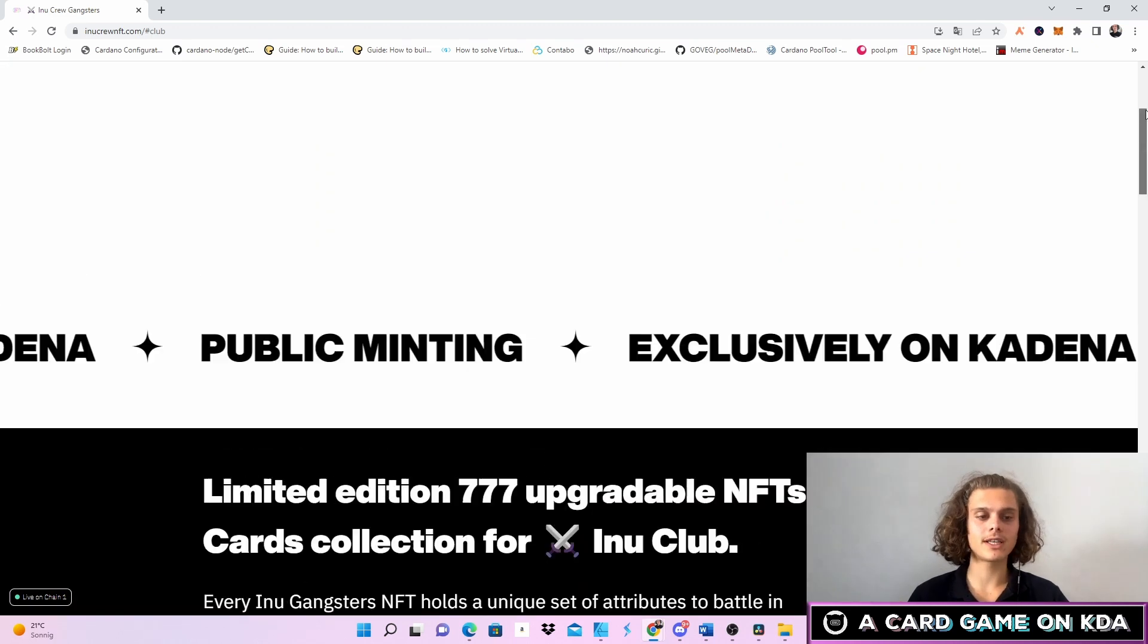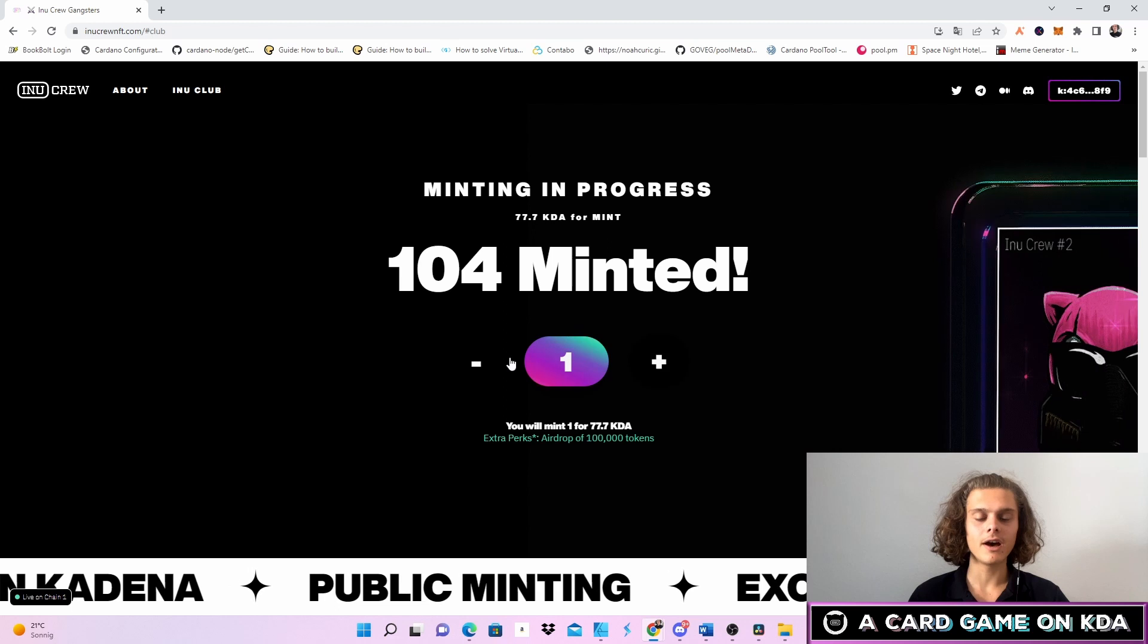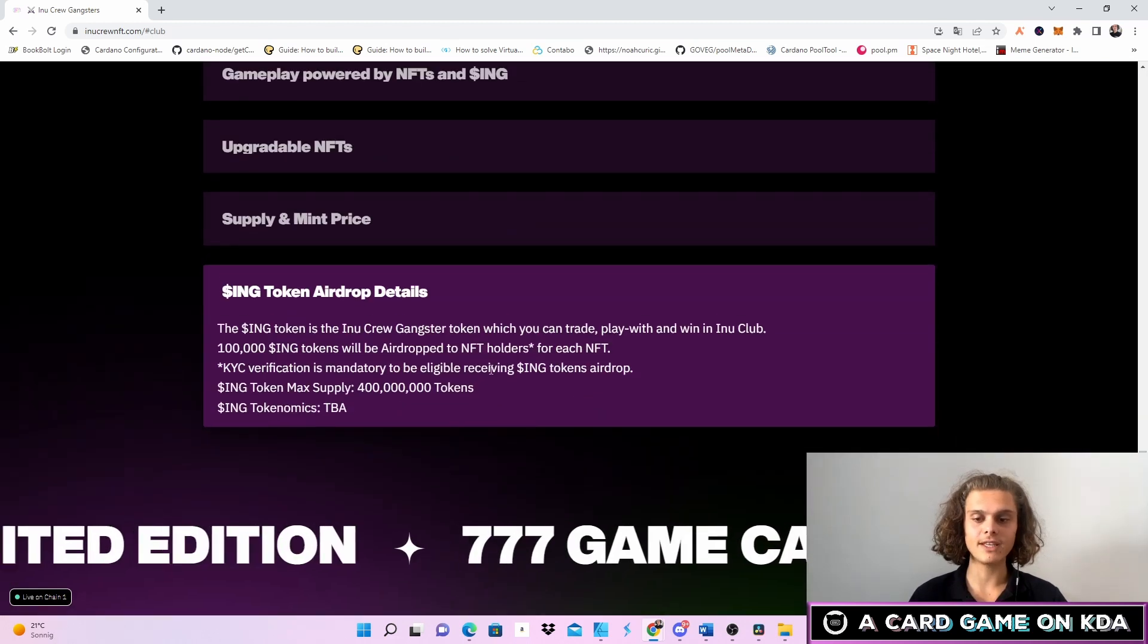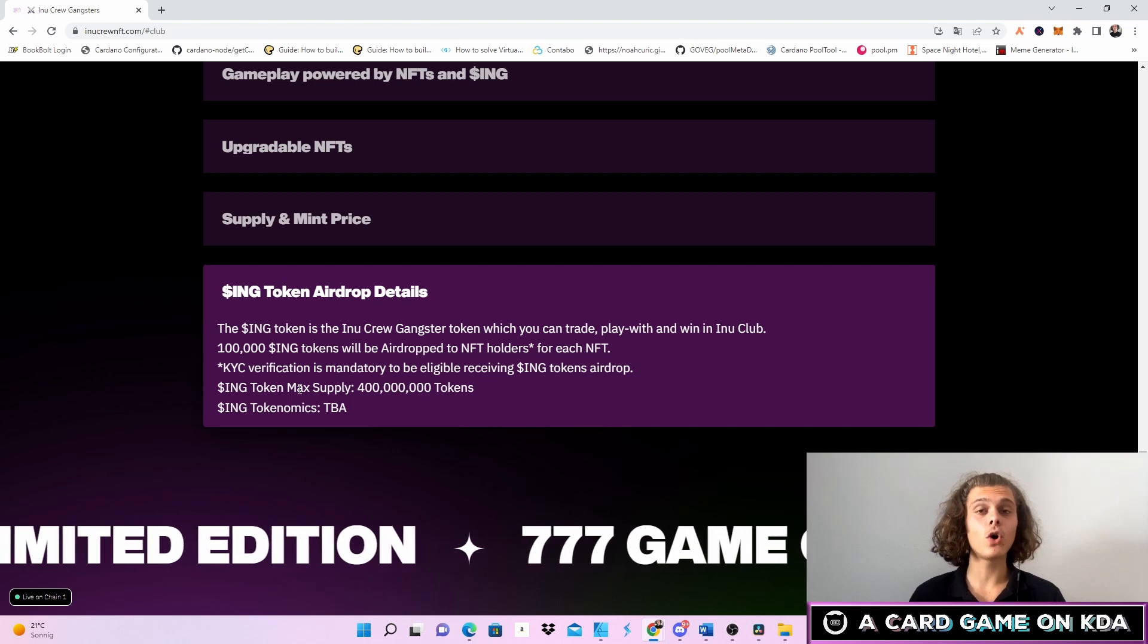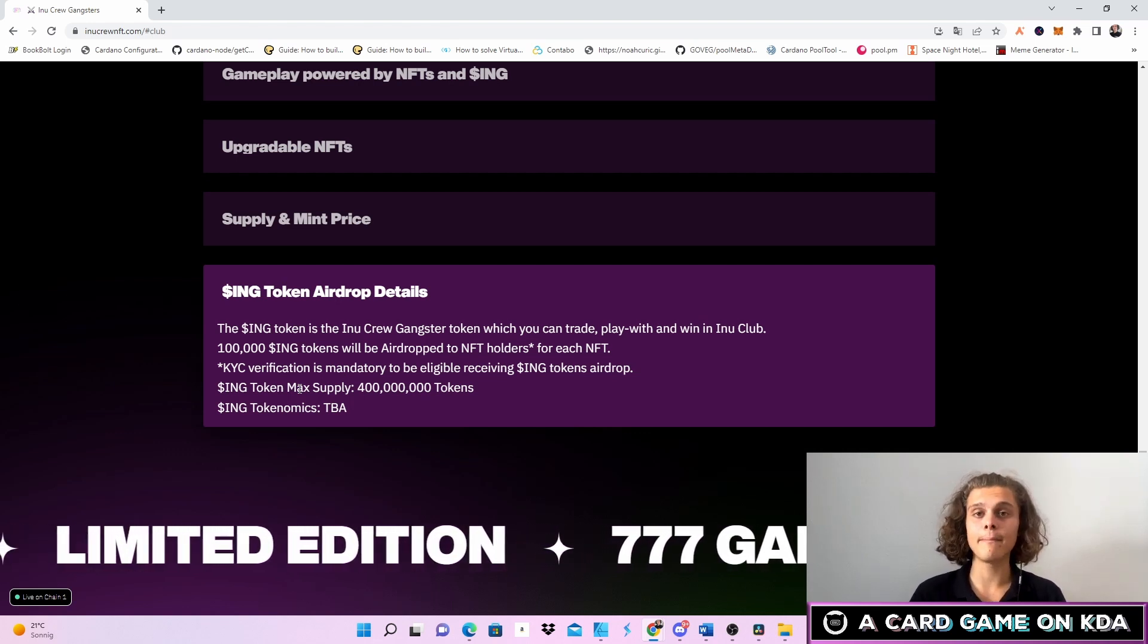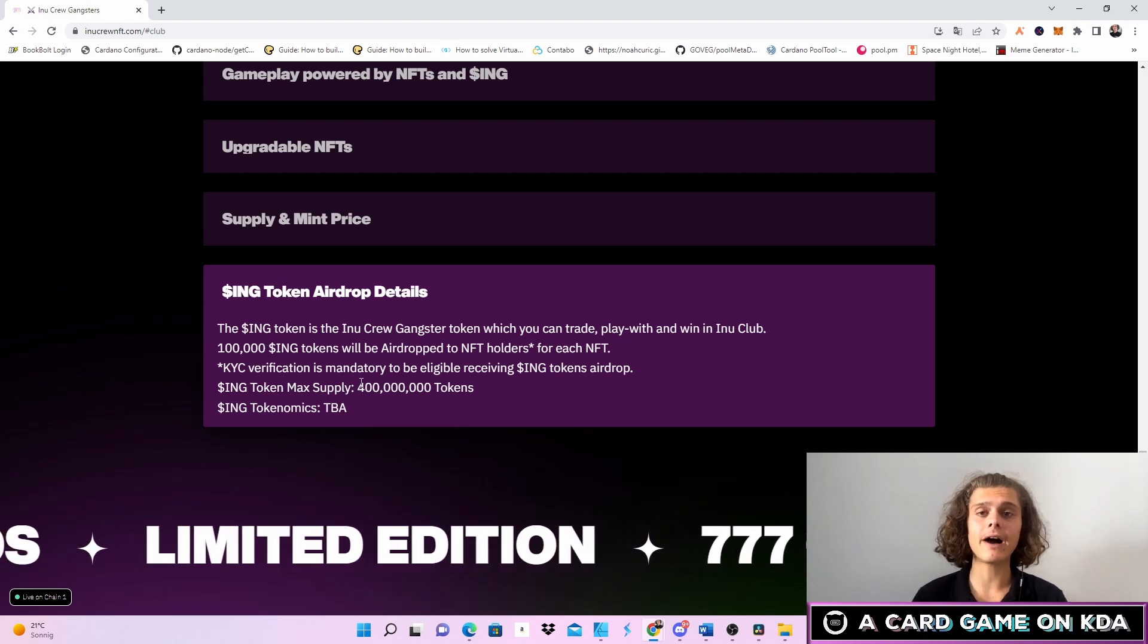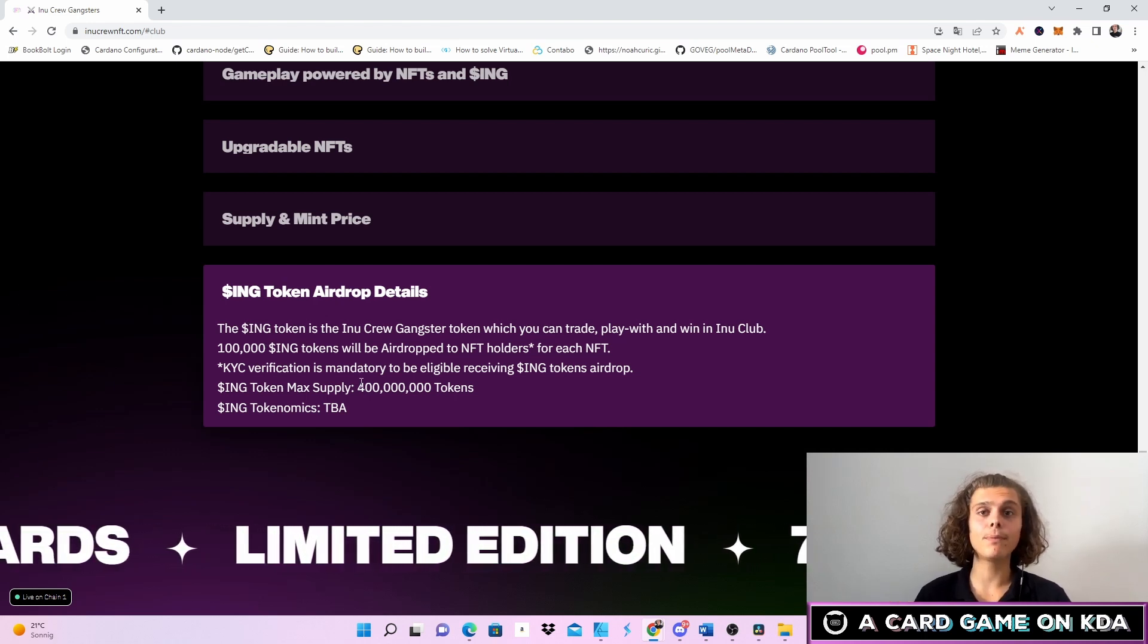KYC verification is mandatory to be eligible to receiving the INK tokens airdrop. You can also see that if you scroll up and wanna mint one. The INK token max supply is gonna be 400 million tokens and the INK tokenomics are gonna be announced as well as the white paper.